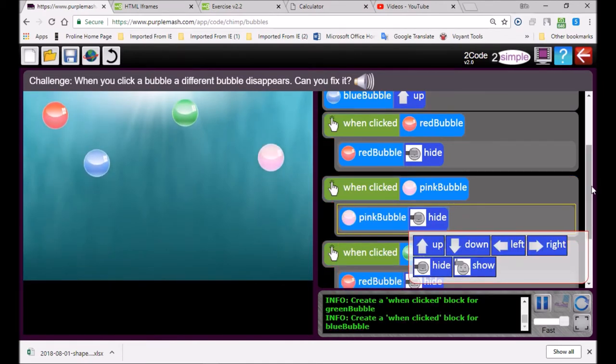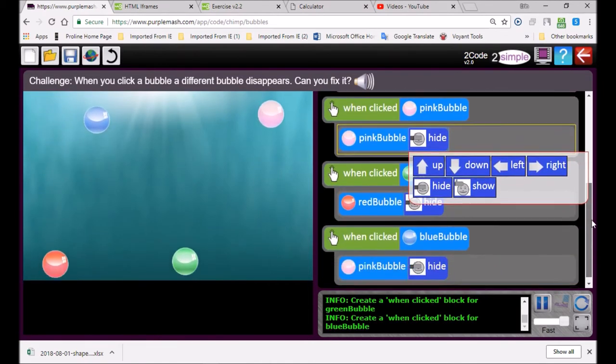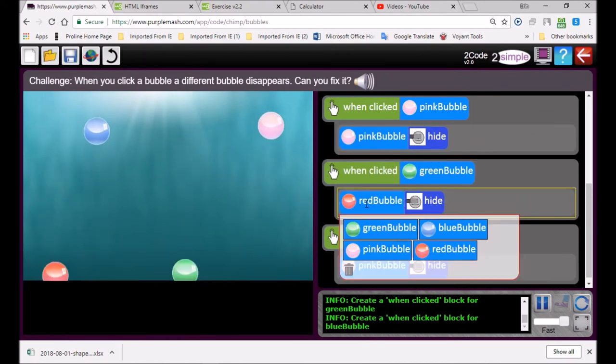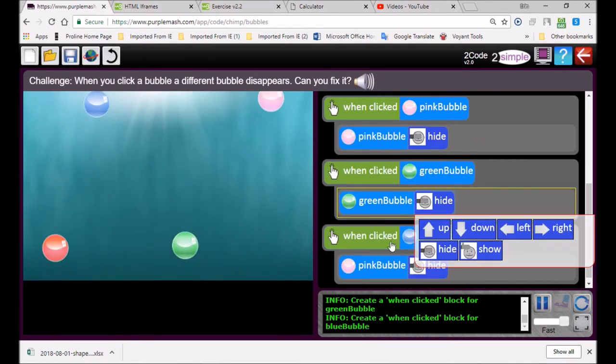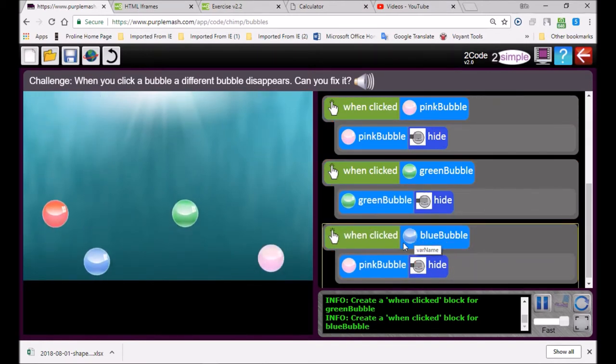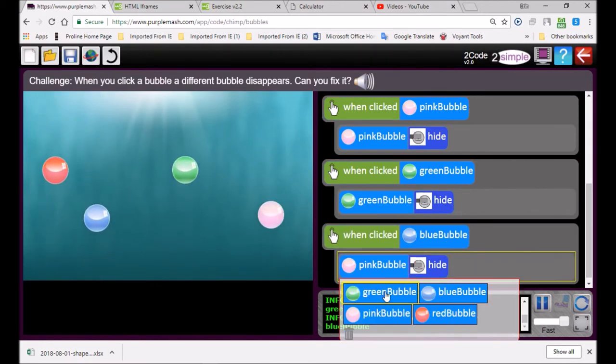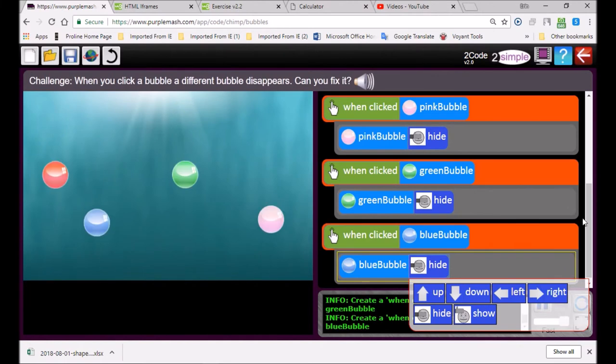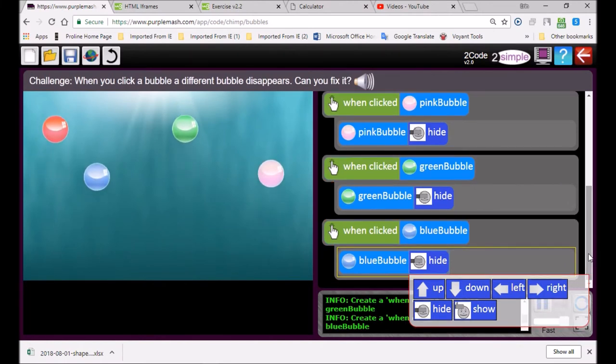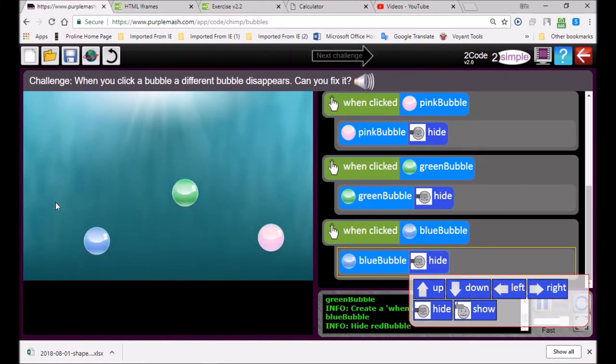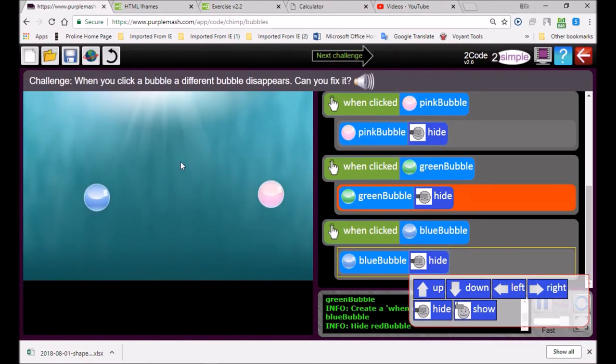When I click on the green bubble, the green bubble must disappear. And when I click on the blue bubble, blue bubble must disappear. Let's see if I can make them disappear now. Click that one, oh there it's working. Next.